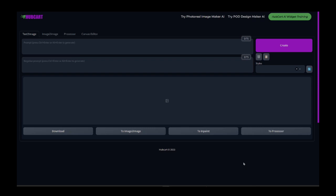What's up, everybody? Robert here, and I'm going to go over the HubCart print-on-demand widget that you get immediate access to as you purchase HubCart.